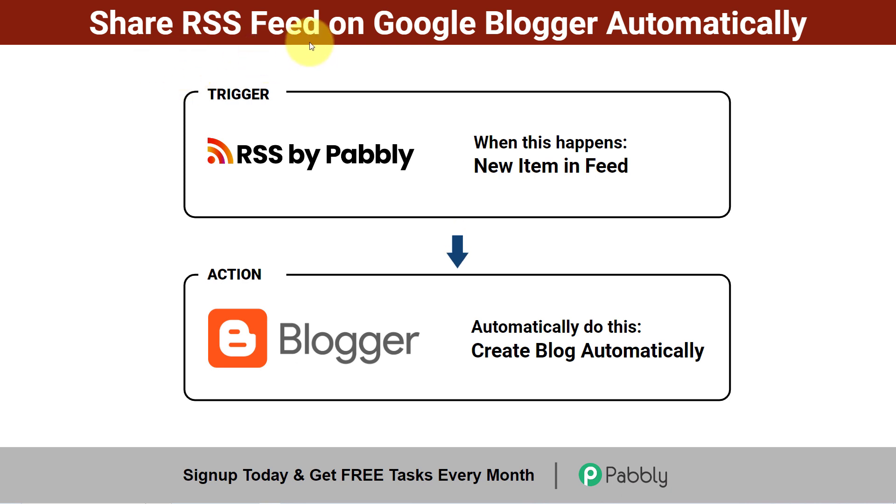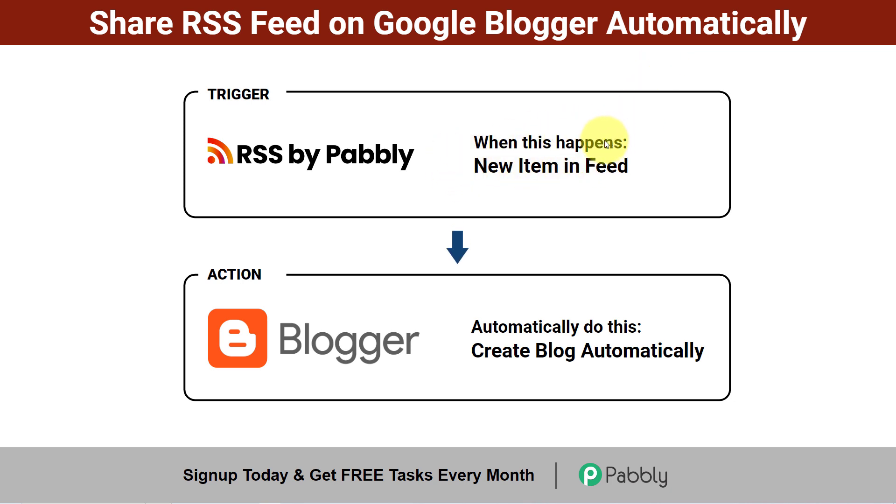How to Share RSS Feed on Google Blogger Automatically. Yes, it is possible. Whenever a new item is added in your RSS feed, using the same feed, using the same content, a blog can be created automatically on Google Blogger.